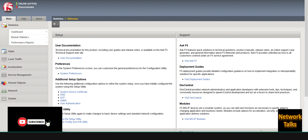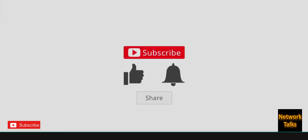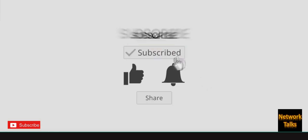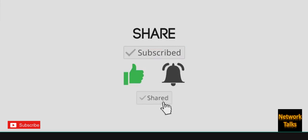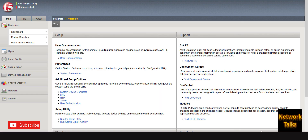To demonstrate this requirement, I am going to use a single virtual server for two applications. Before starting, please like and share the video, and if you are new to the channel, please do not forget to subscribe to Network Talks.